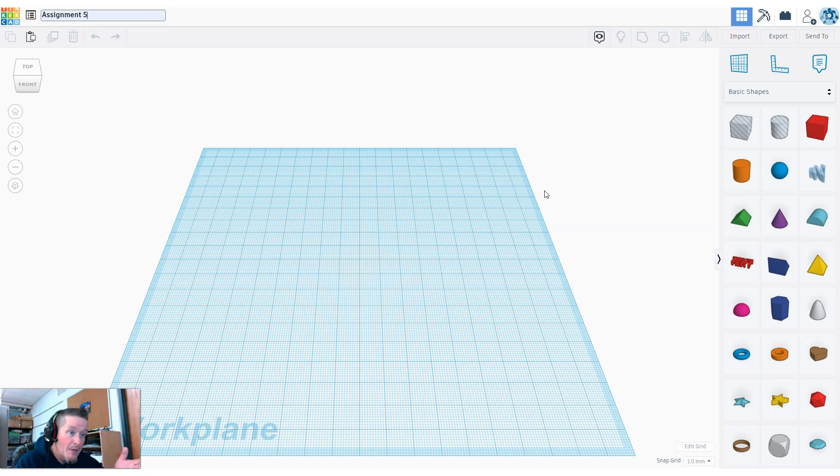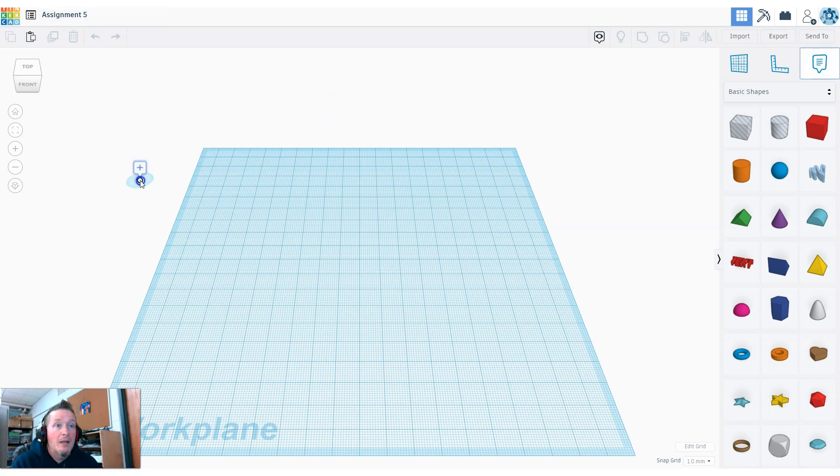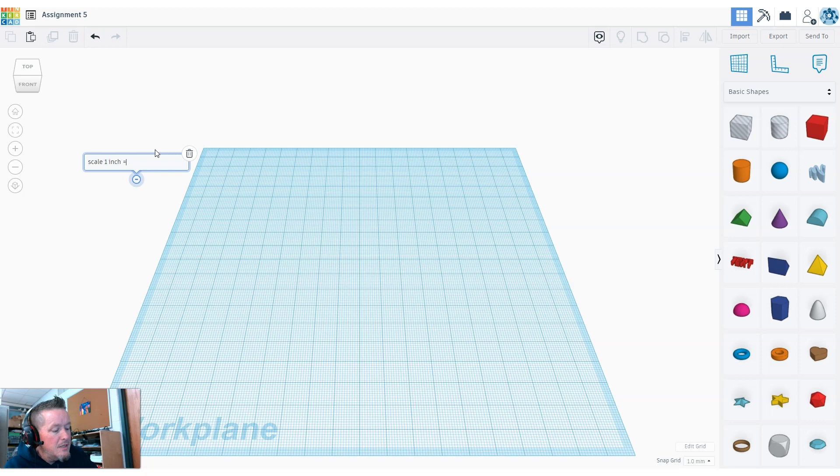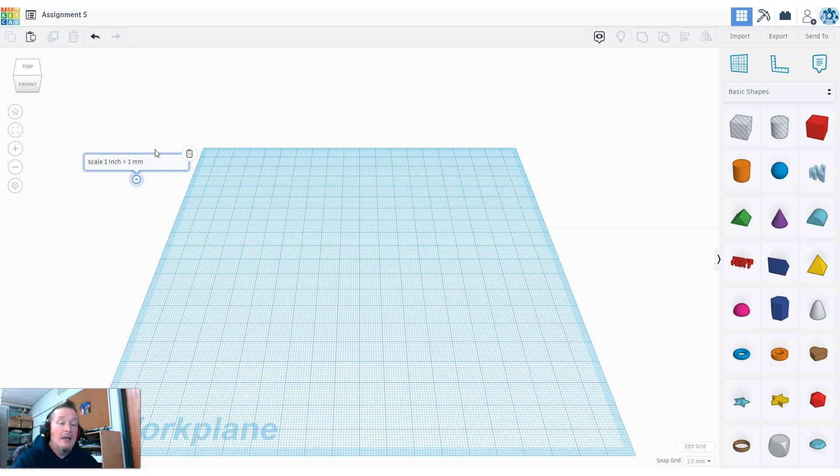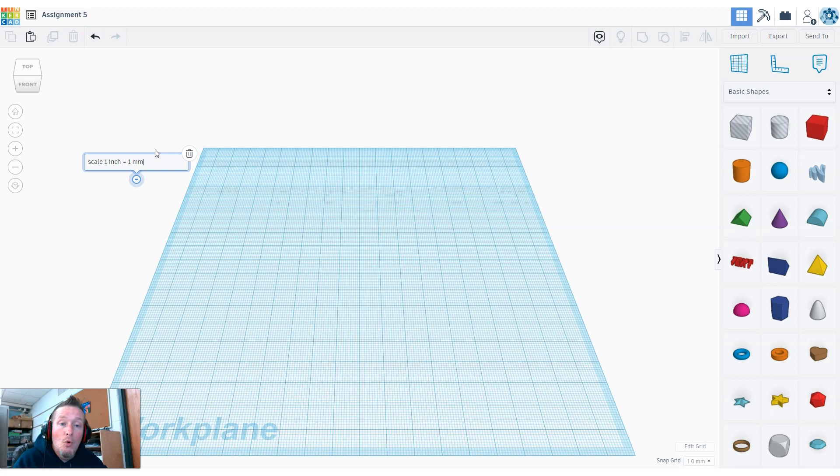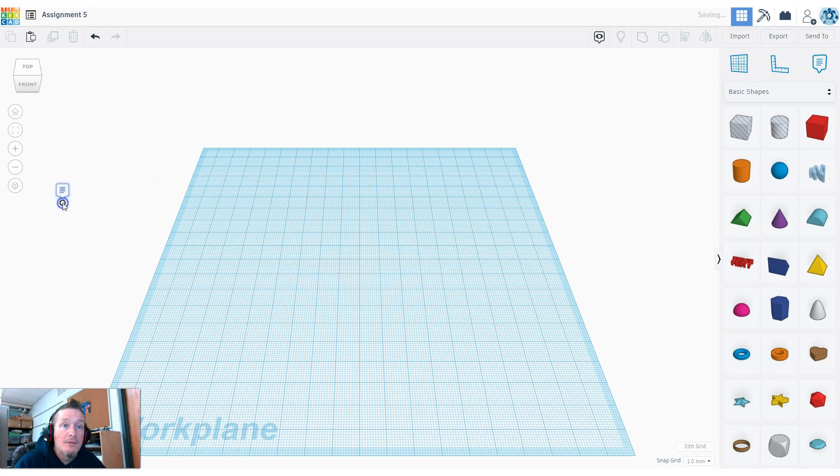With my grid at only eight inches by eight inches, I'm going to use the scale model. I'll drag my notes tool over and type my scale model is one inch equals one millimeter. Anytime I'm going to have a project where my measurements are different than the real world, I'll drop that in a note.